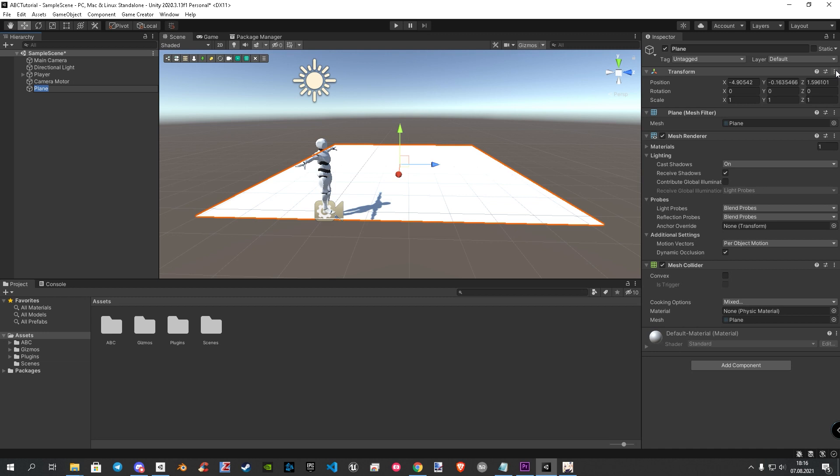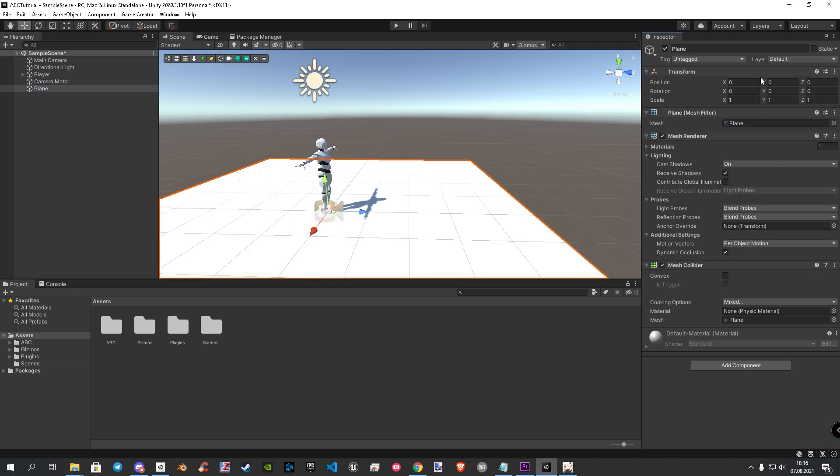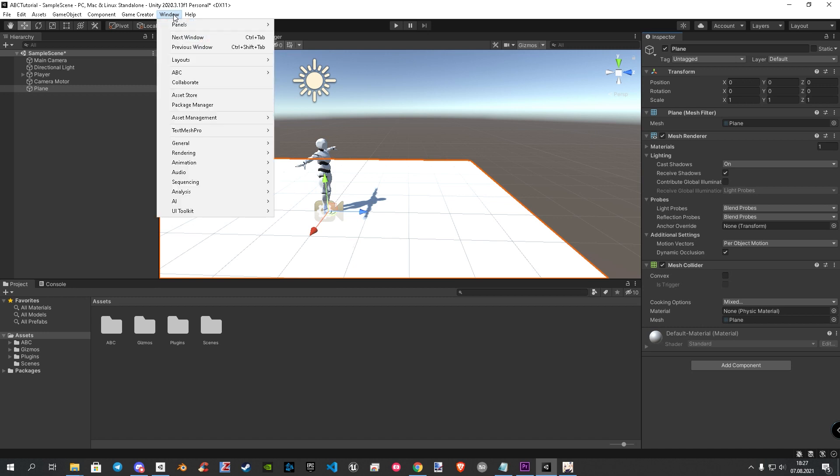Let's reset the transforms to fit our ground in right position. Now let's start with the new ABC character creator. To open it, click on window, ABC, global portal.